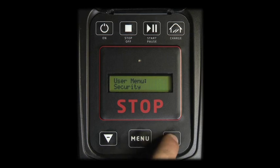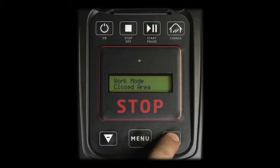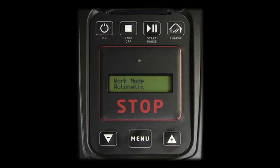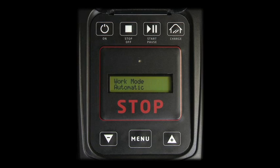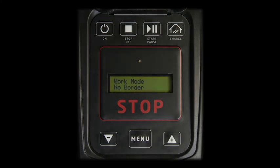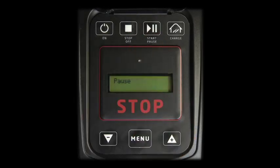Scroll with plus and minus to Work Mode and press Menu to access it. The Work Mode menu has the following sub-menus: Automatic, Closed Area, and No Border. For the robot to operate according to the pre-programmed working cycles, scroll to Automatic and press Menu to select this working function. For further details about the working functions Closed Area and No Border, refer to the content Extra Variants.